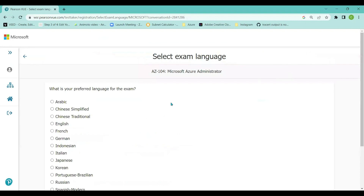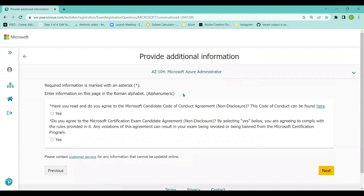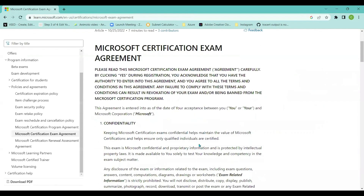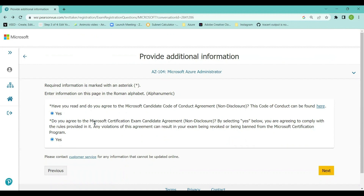On the next page called 'Select Exam', you can select your language — English or other available languages. I'm comfortable with English so I selected English and clicked next. On the following page, you have to provide additional information: you need to read and agree to the Microsoft Code of Conduct, which is a non-disclosure agreement. You also need to agree to the Microsoft Certification Exam Candidate Agreement. I selected 'Yes' for both options and clicked next.